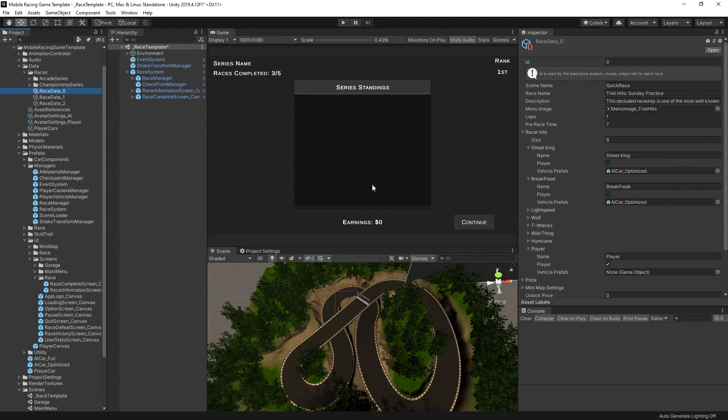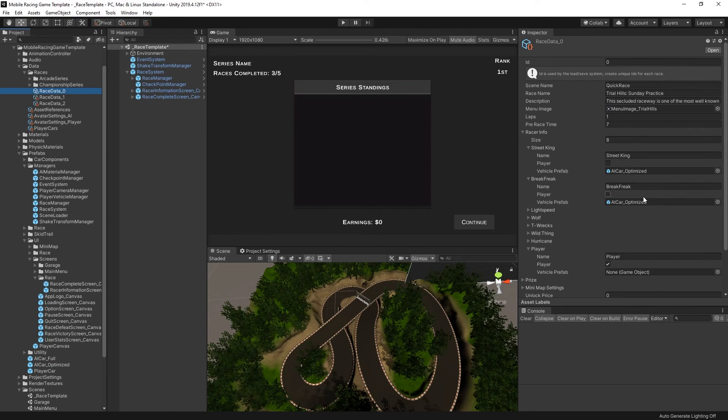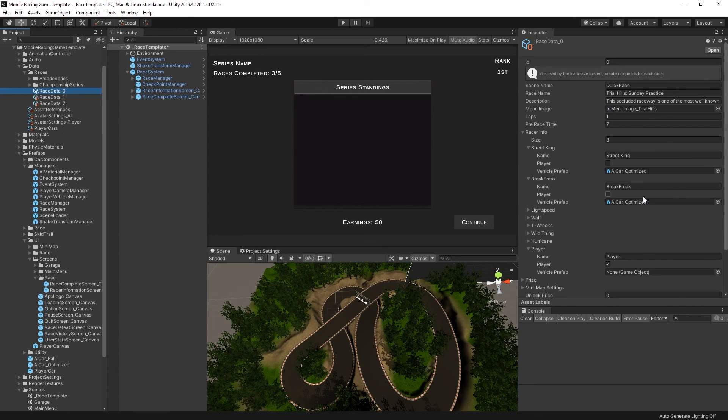And that's about it for the quick introduction and getting started tutorial for mobile racing game template. I'll see you in the next tutorial.